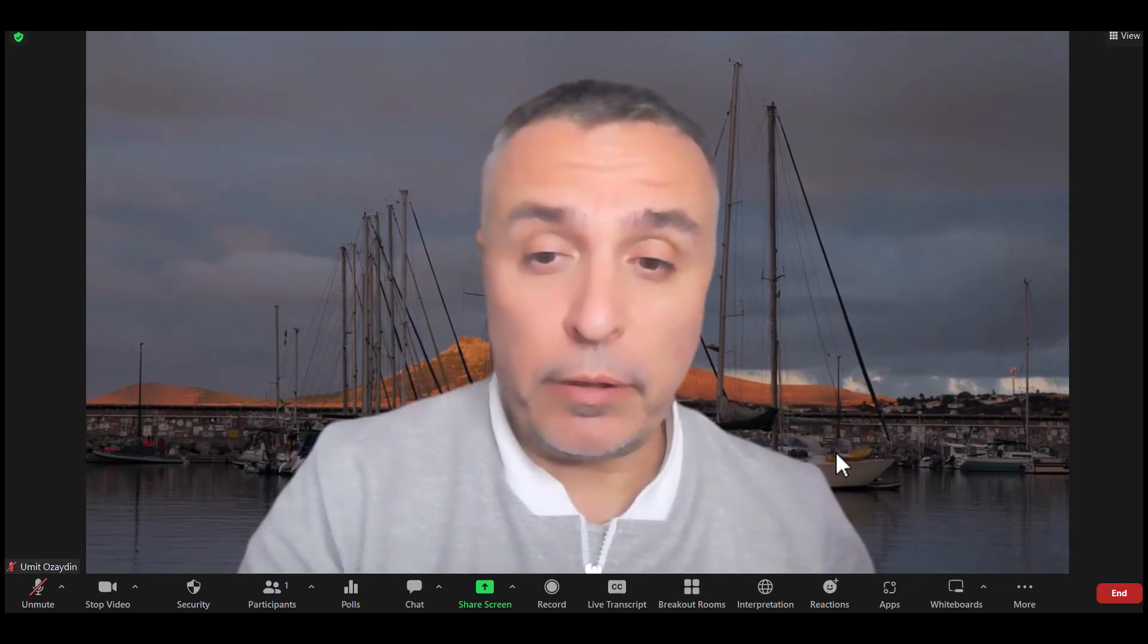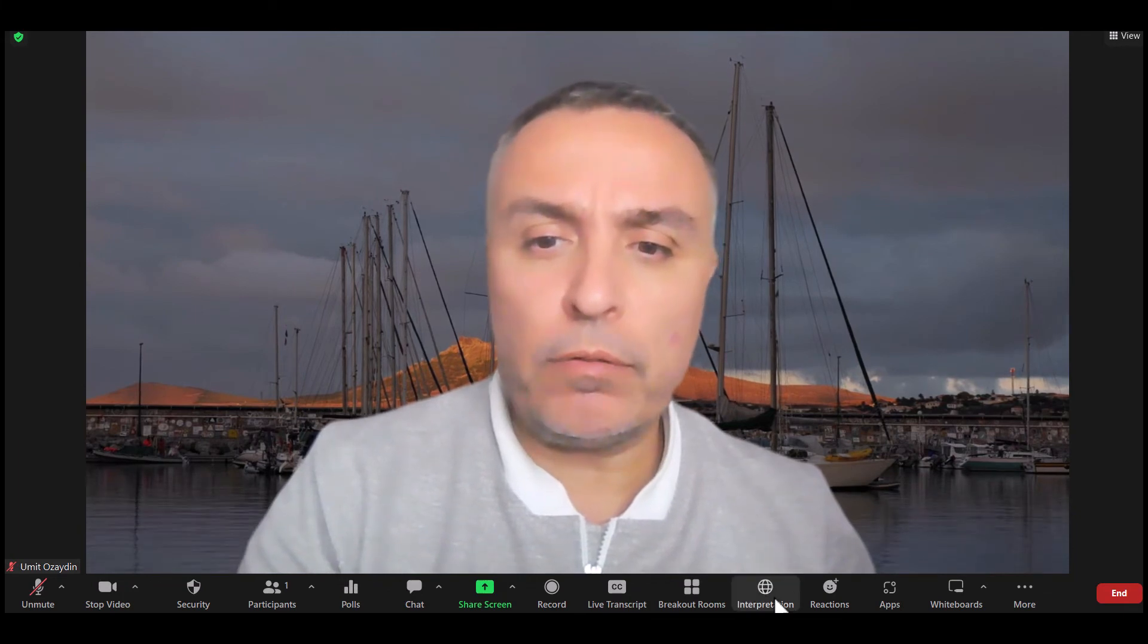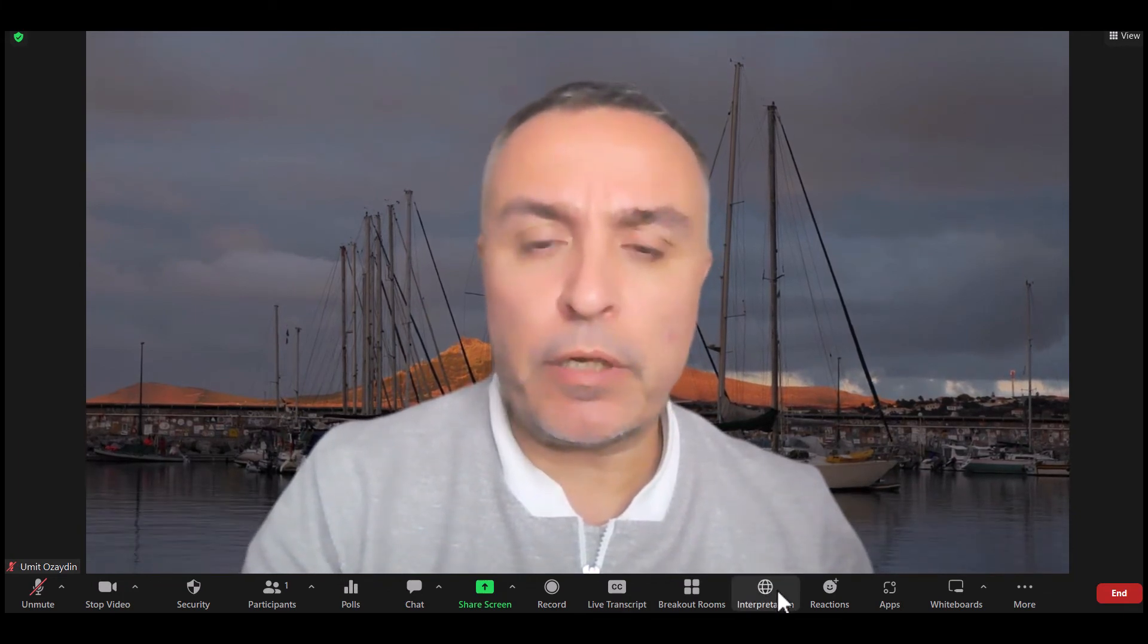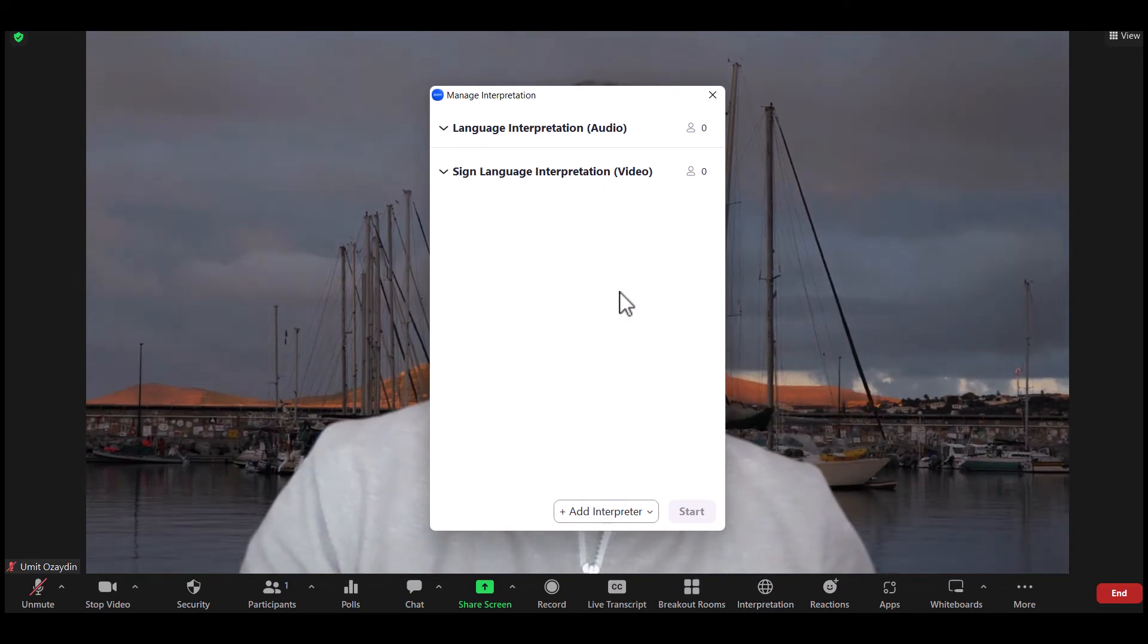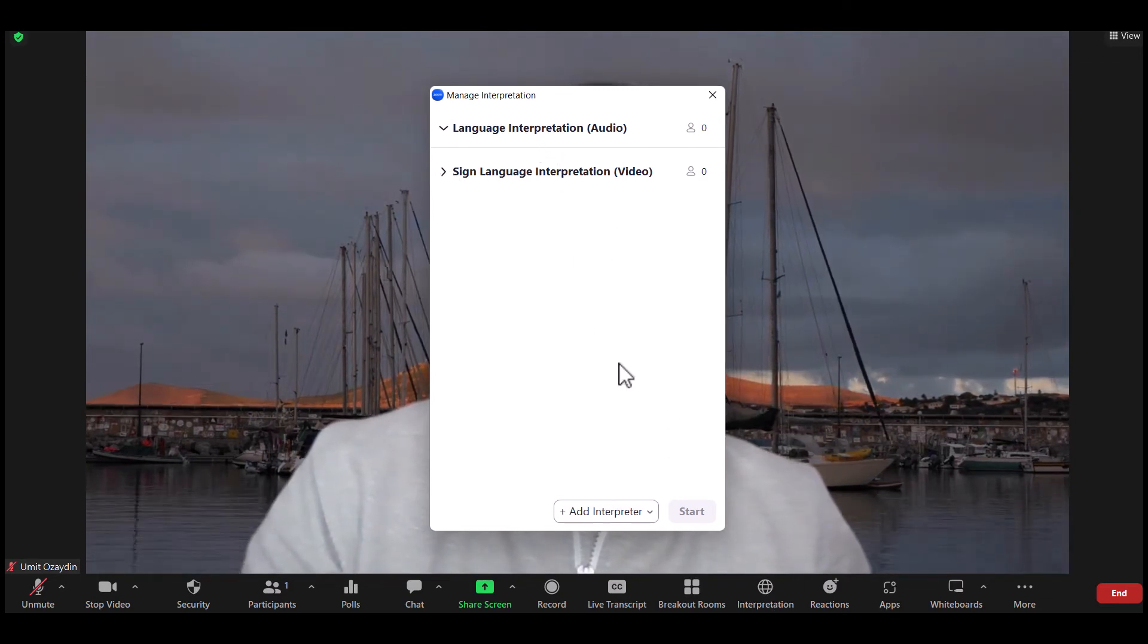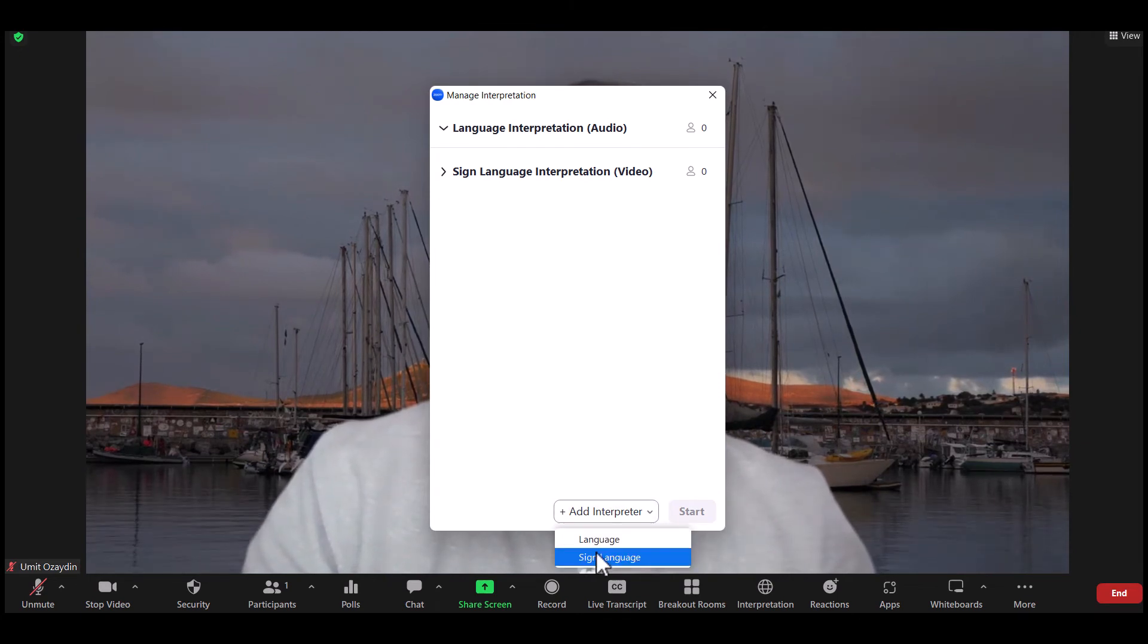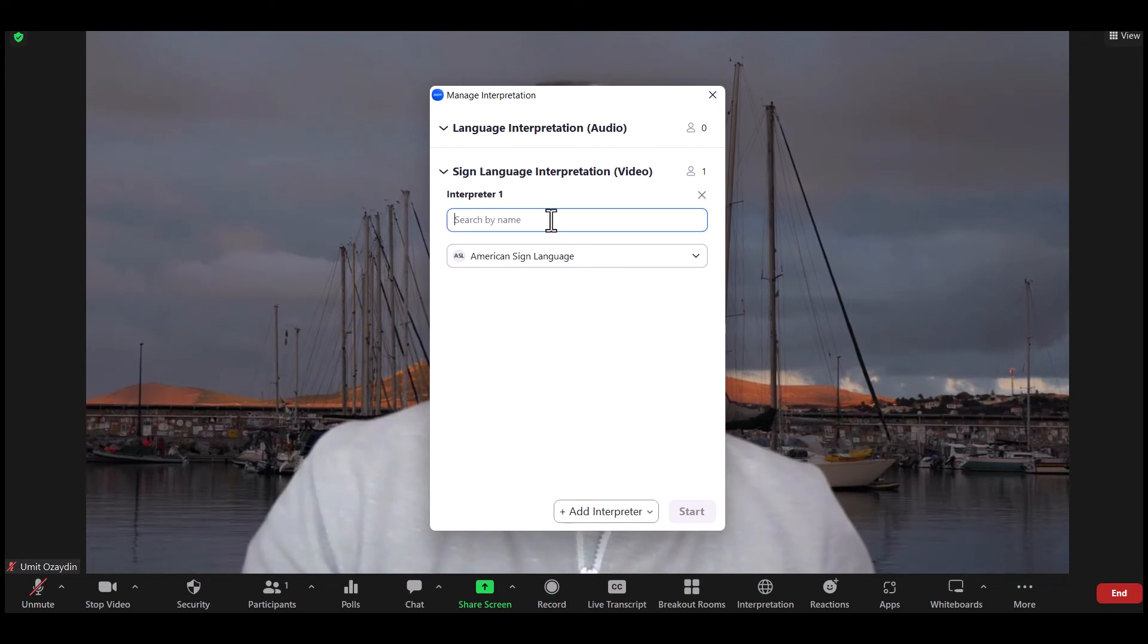As the host, click on it and then it says 'Sign Language,' and also 'Language Interpretation.' Add interpreter—which one? Language or Sign? Say 'Sign,' and you can also add yourself, for example.